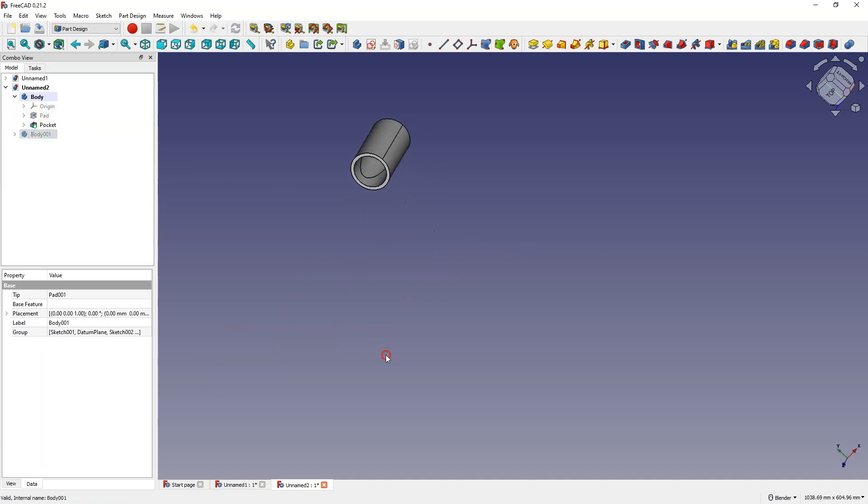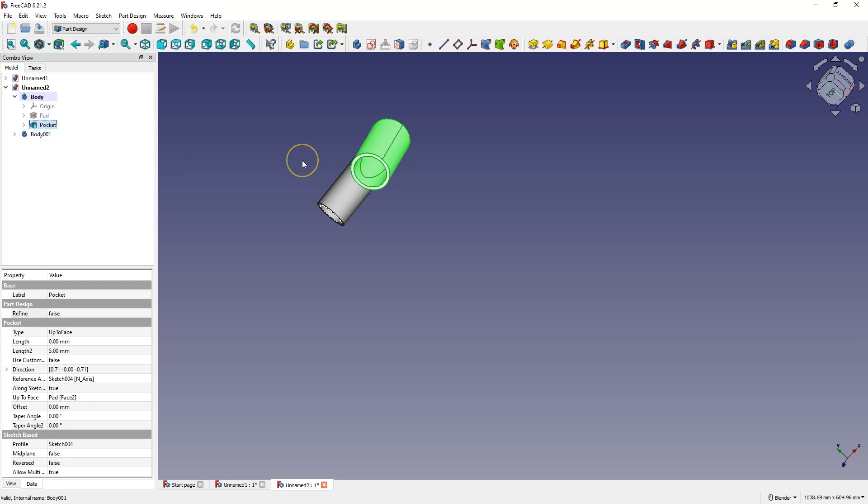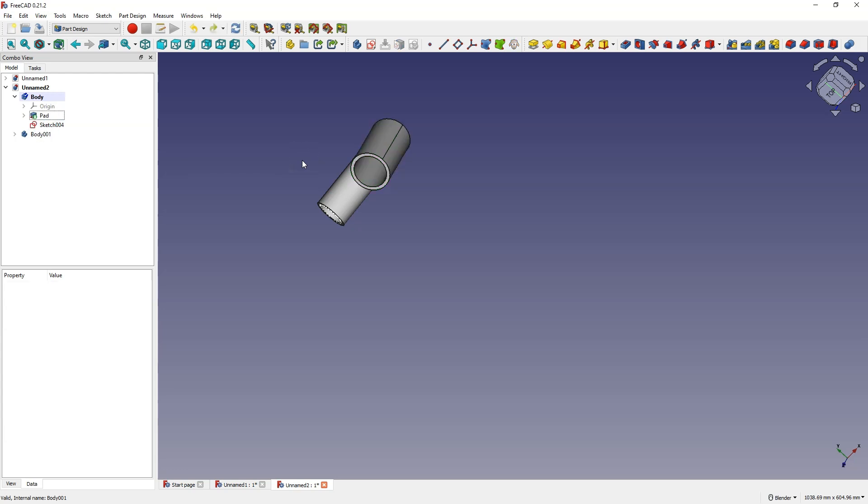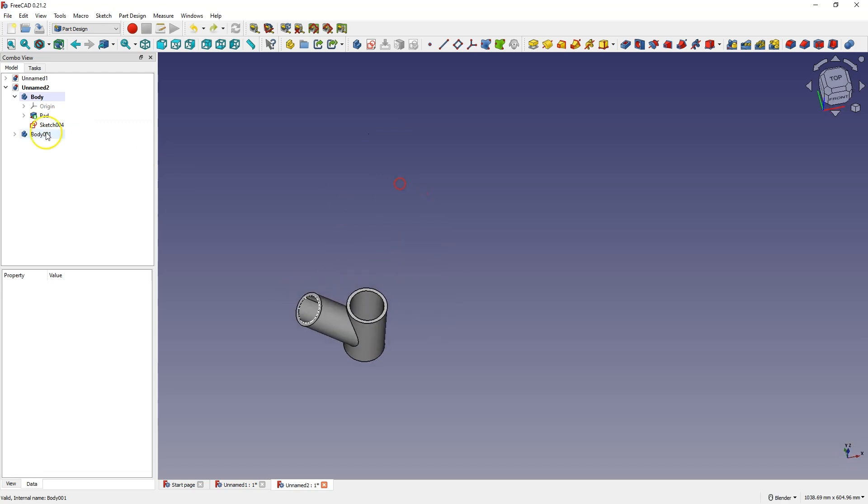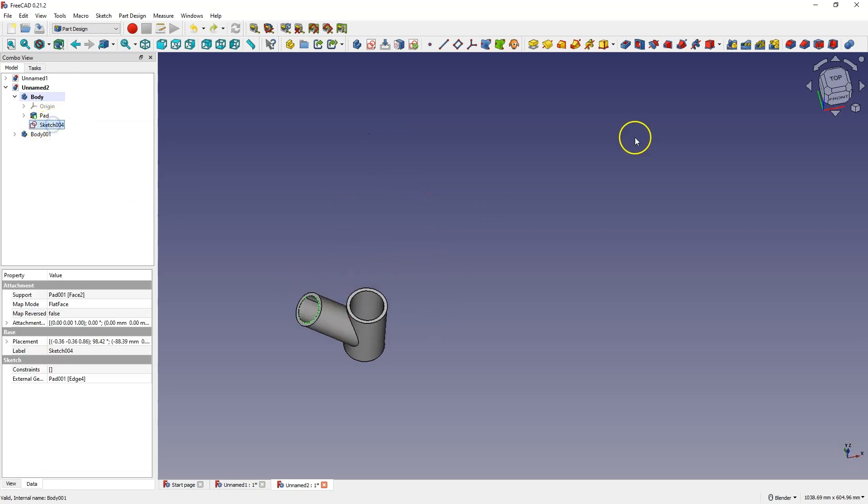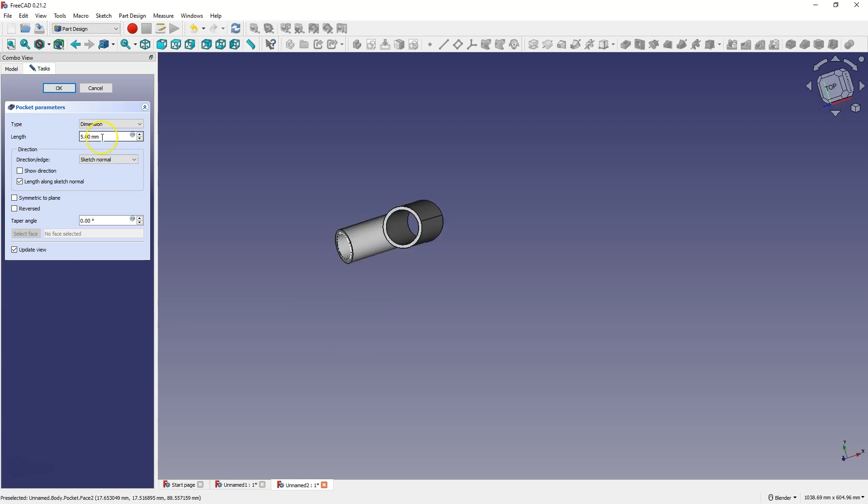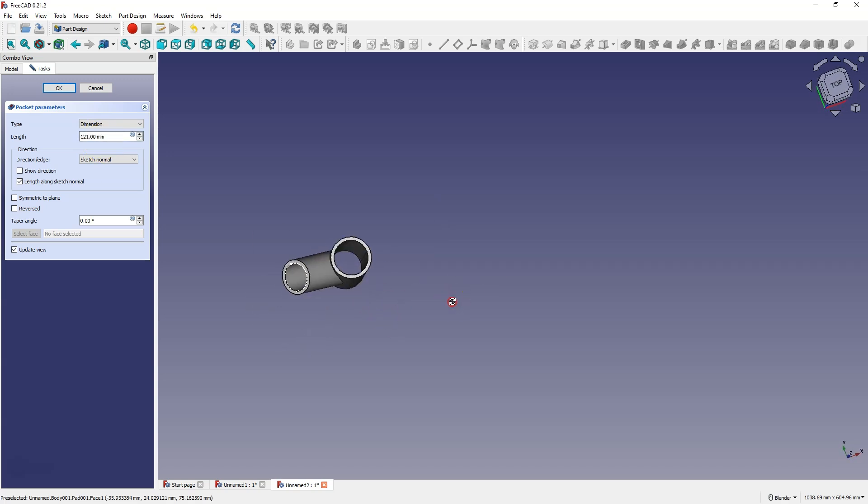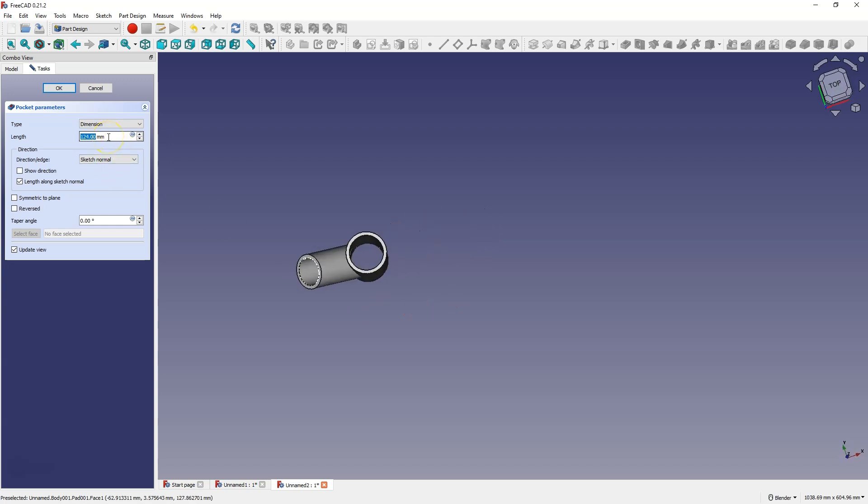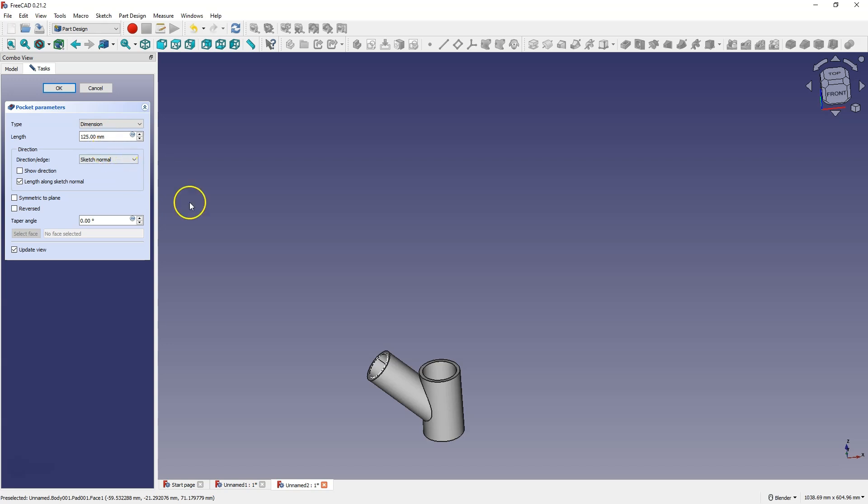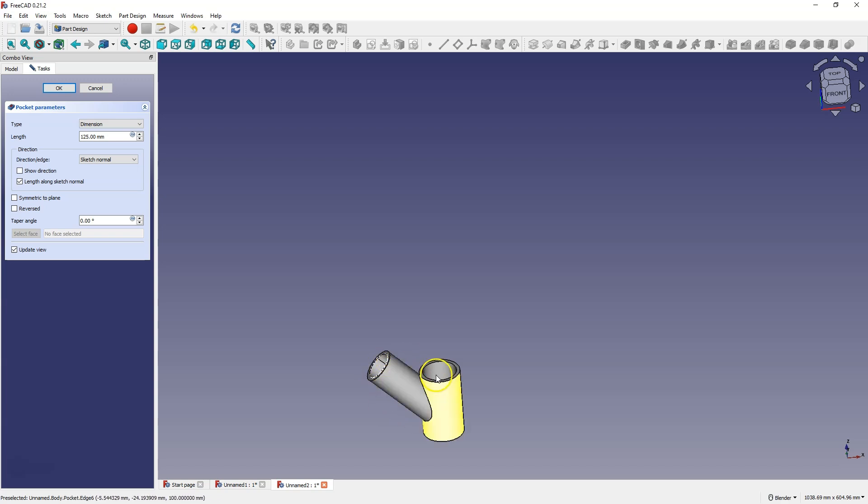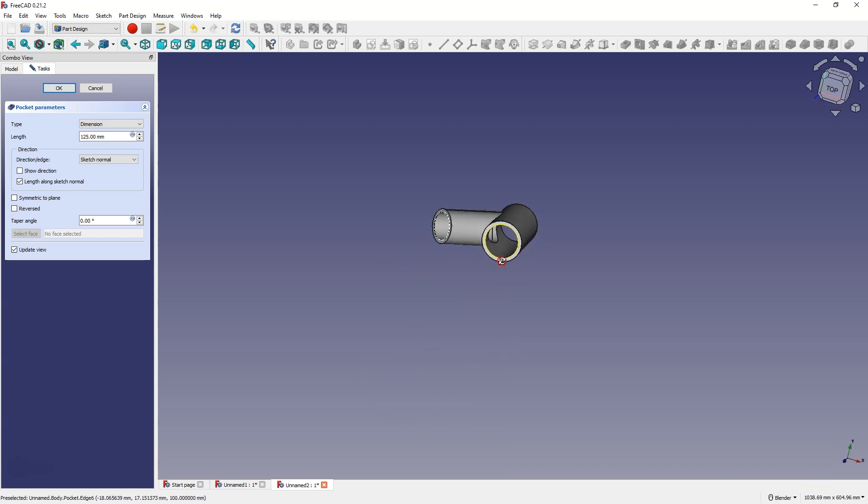So I'm going to press Ctrl+Z to undo this operation. And now we are just going to create a pocket operation of the specified length. Here I'm just going to increase the length of this pocket until there is a hole in this solid. And here we can also just enter the value 125 because that was the length of this line that we used to create this pipe. And this way everything looks good here. I click OK.